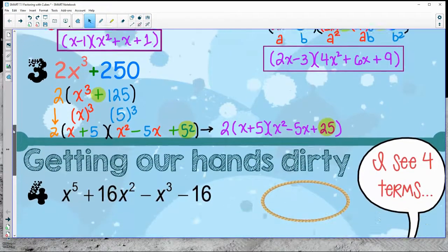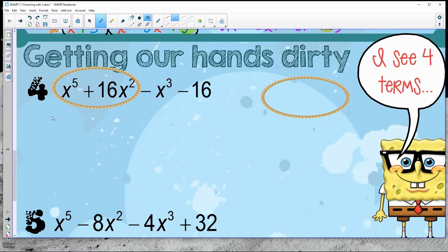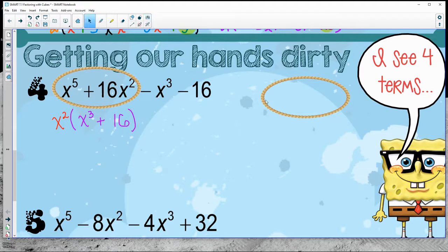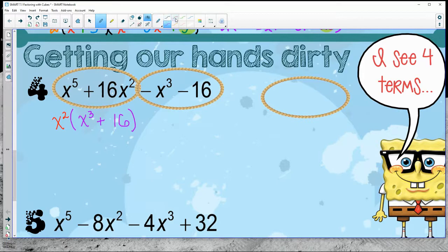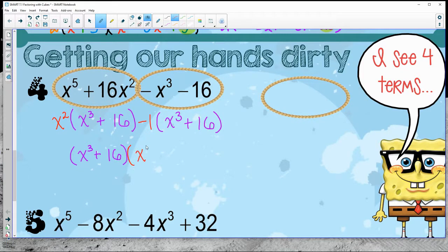Let's get our hands dirty with SOAP and look at what happens with four-term problems. I can already see there are four terms, so we're going to do some good old-fashioned grouping. What do the first two terms have in common? They both have an x squared, which leaves x cubed plus 16. Then rope the last two together — they have a subtraction, so take out a negative one, leaving x cubed positive.